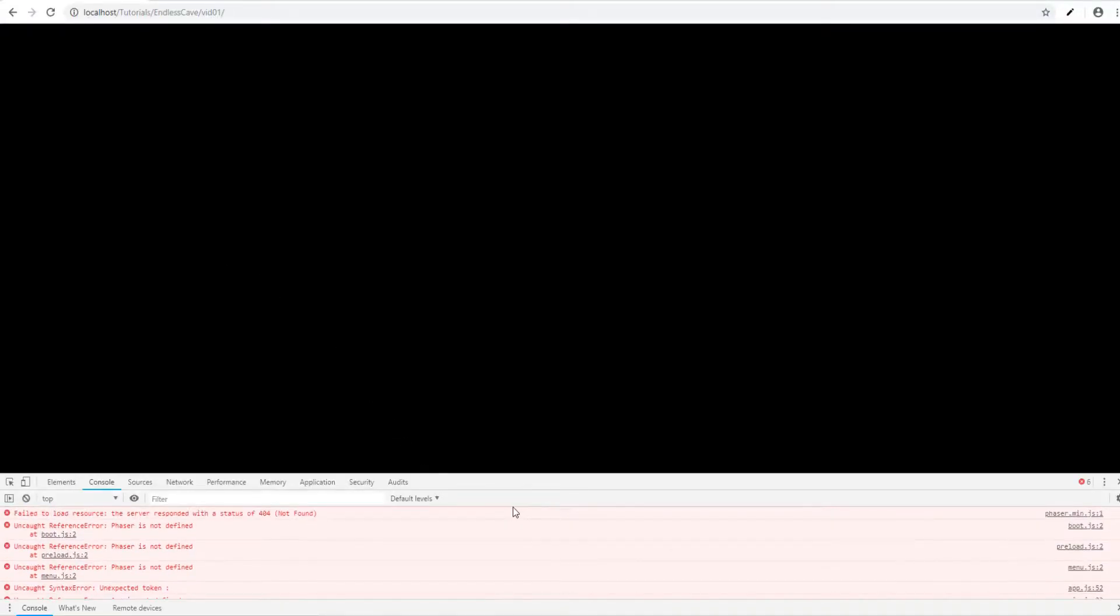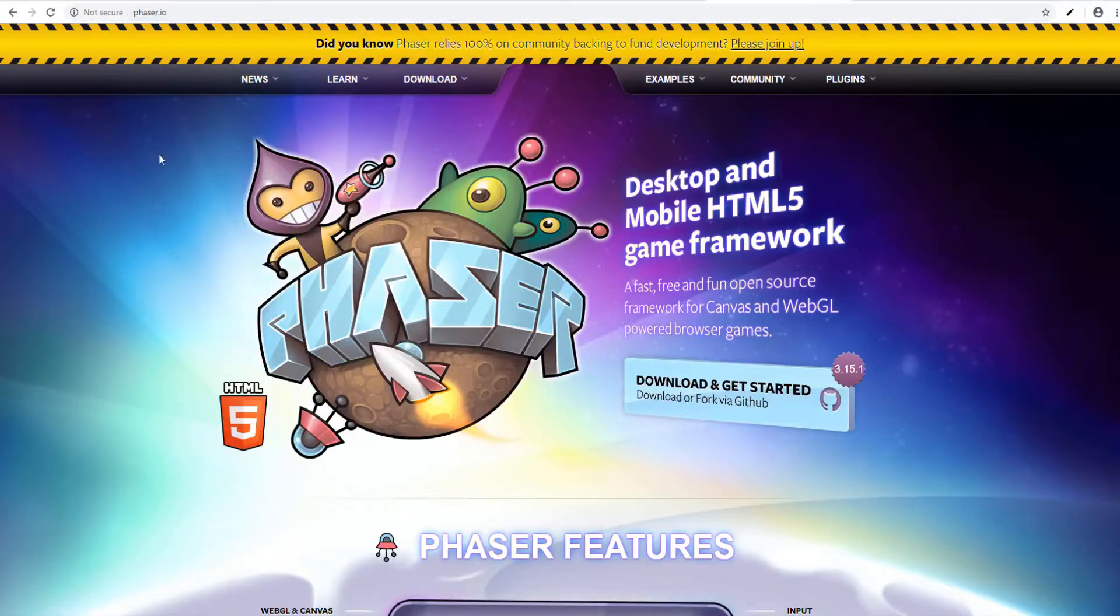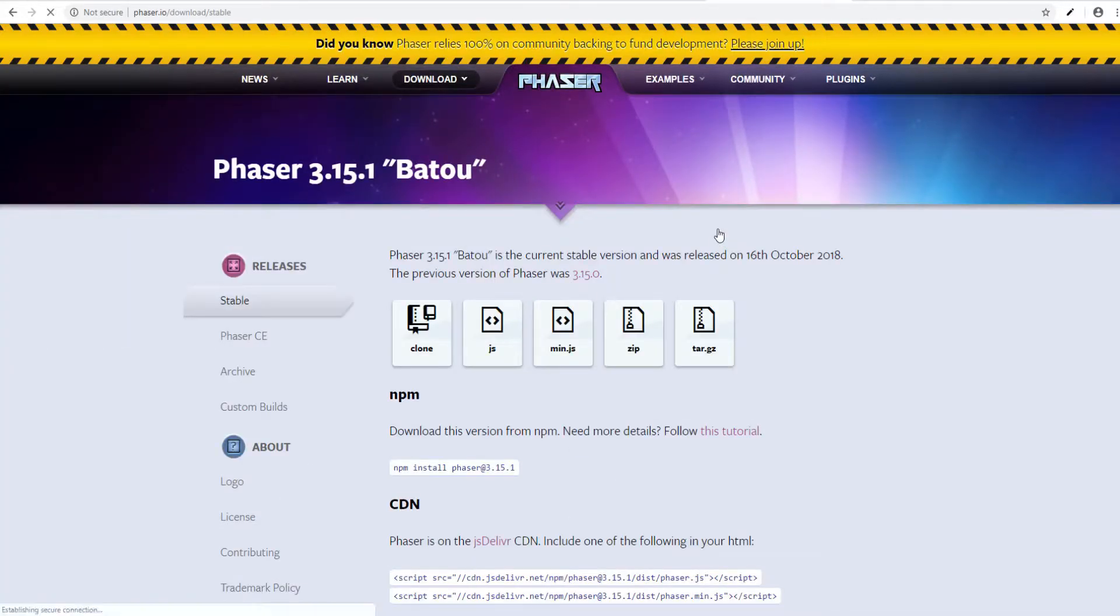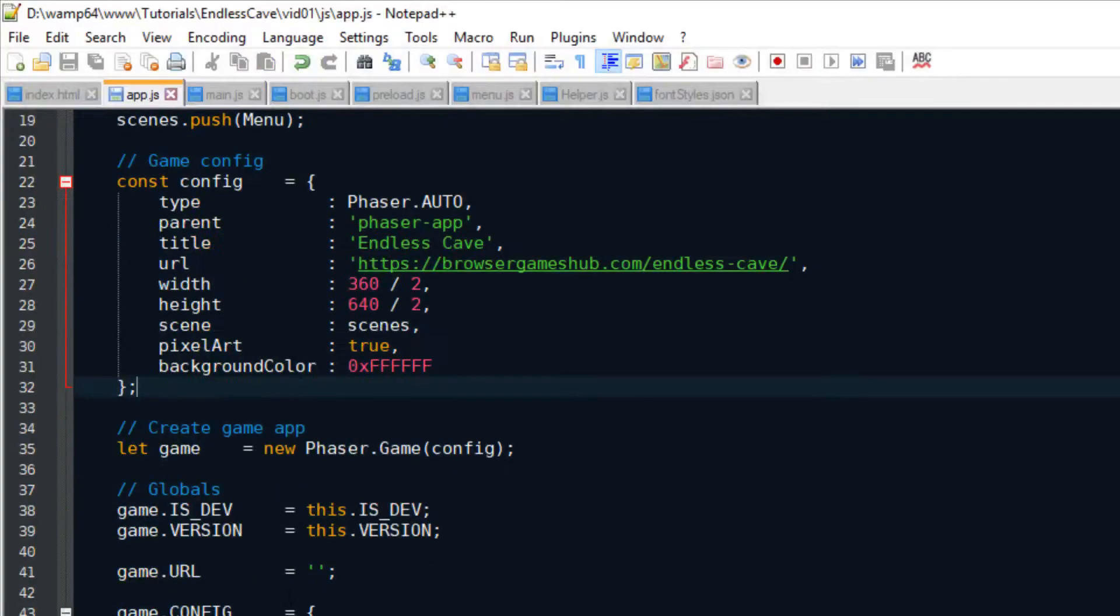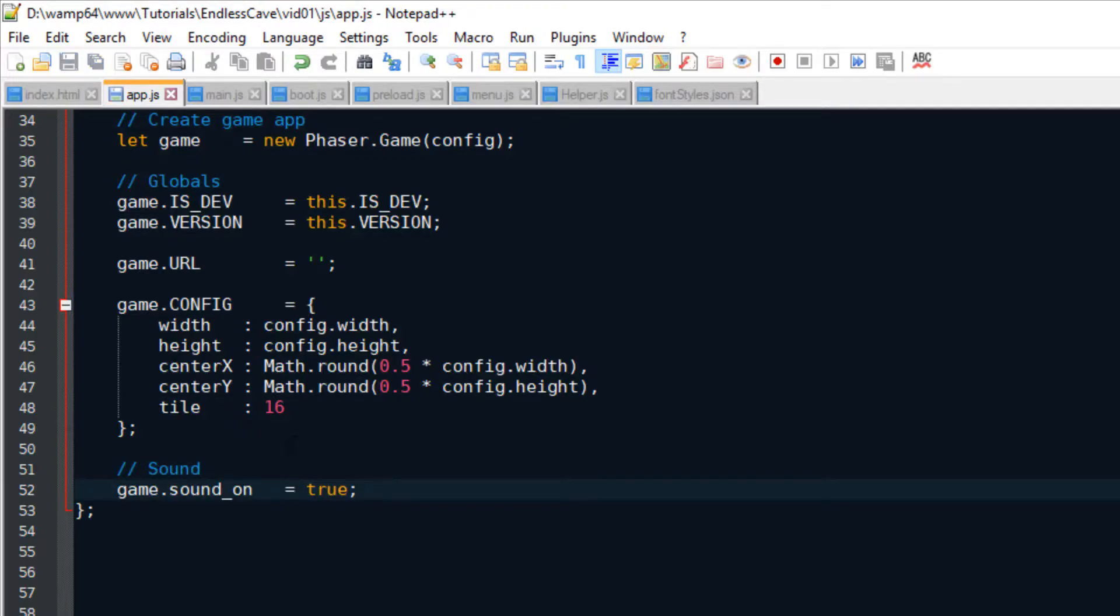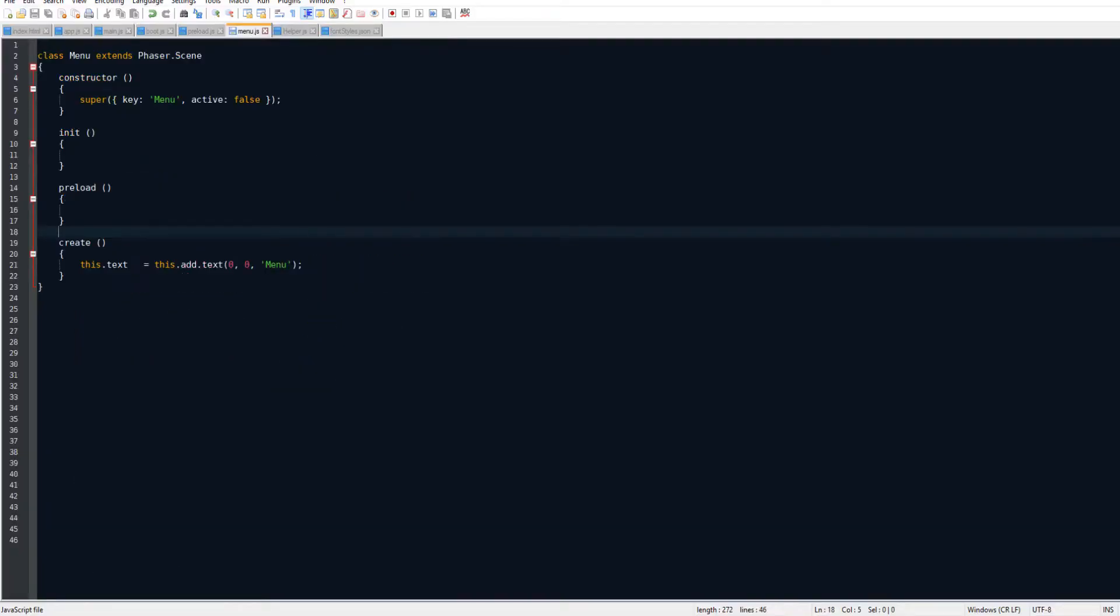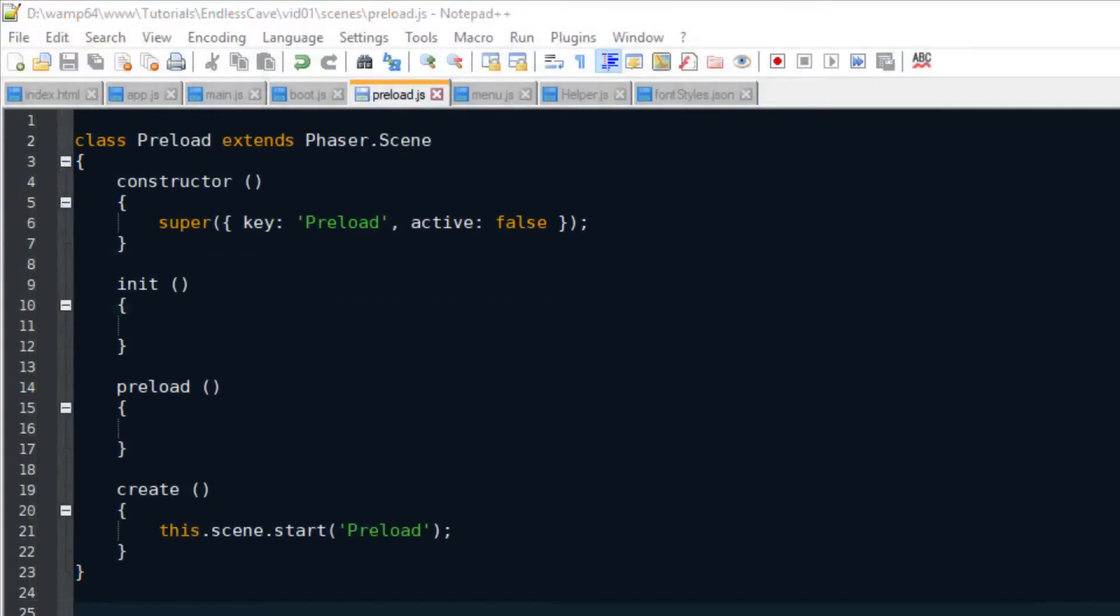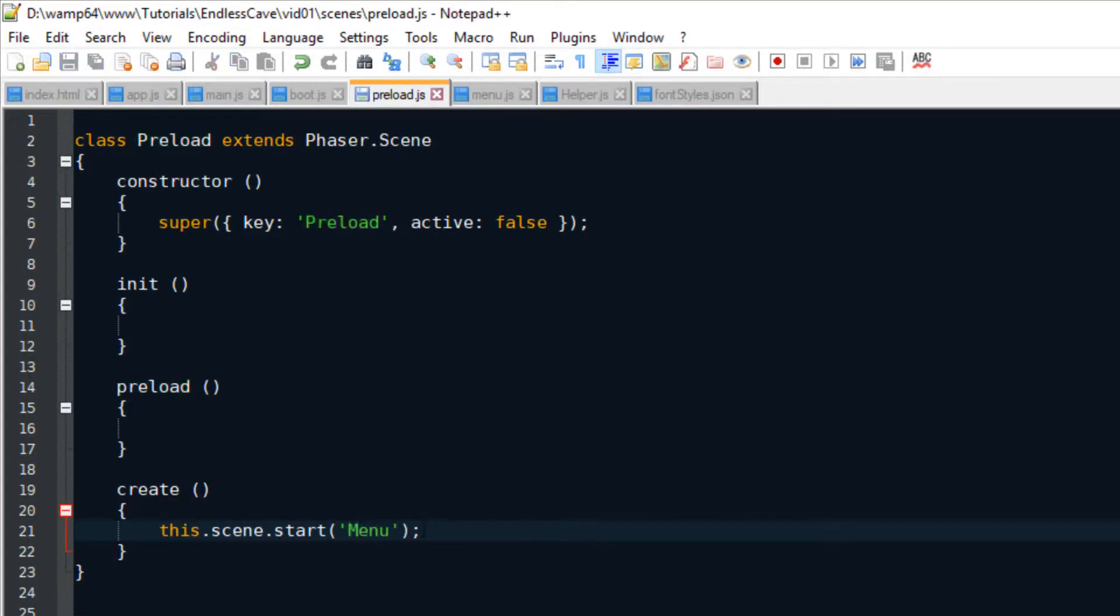The first time when I ran this code, I actually forgot to include the Phaser library. And in case you haven't downloaded the newest Phaser version yet, you can get it right here from the Phaser website. This link, I'll also put it in the description below. Next, there was a typo inside app.js, where the sound on global property used a colon instead of an equal sign. And because I copy pasted the boot scene into the preload scene, the preload scene kept restarting itself. Very important you fix that. Make sure the preload scene starts the menu scene once it's created.